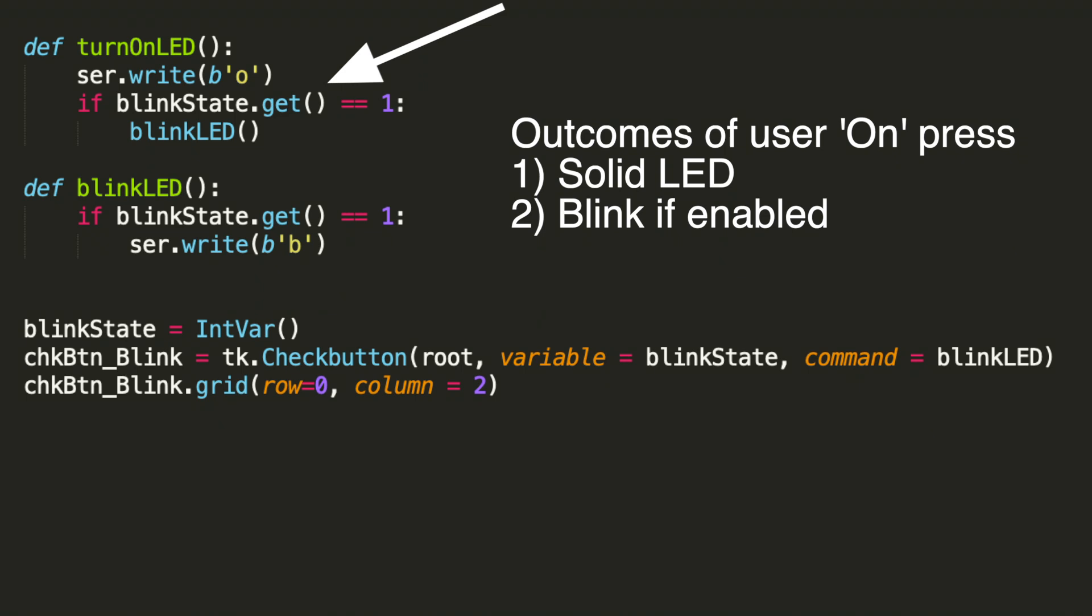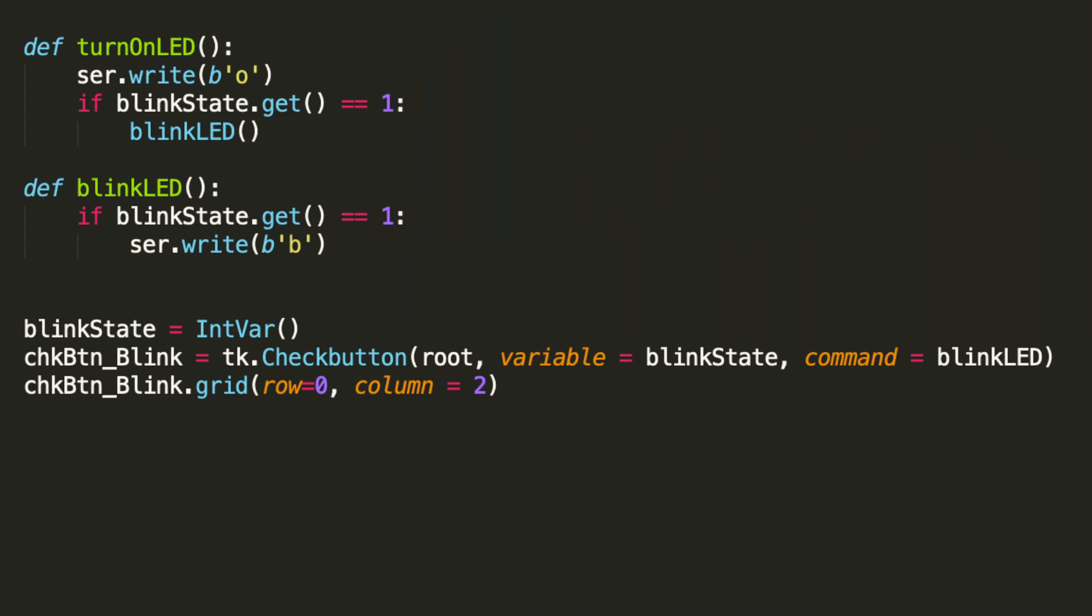But then right after that, the next instruction is to check for the blink enable checkbox. And once the blink enable is verified, we go ahead and put the Arduino into blink mode. Notice that we write the lowercase o in all cases when the on button is selected.